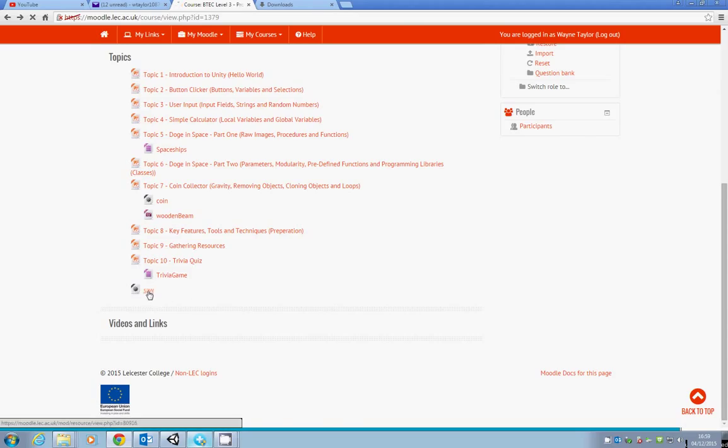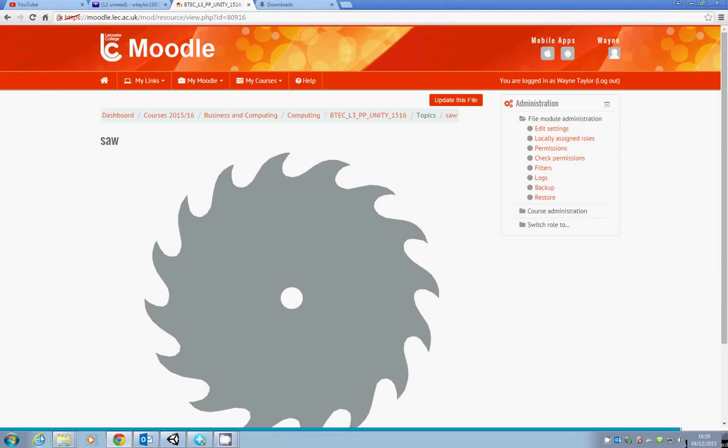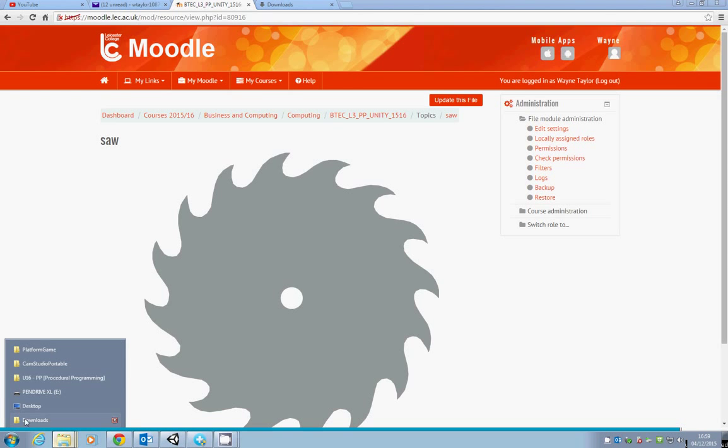The saw is a circular saw, and it's a PNG file with a transparent background. Make sure you save that, or you can get your own from the internet, but just make sure it has a transparent background. Once you've got that, save it.